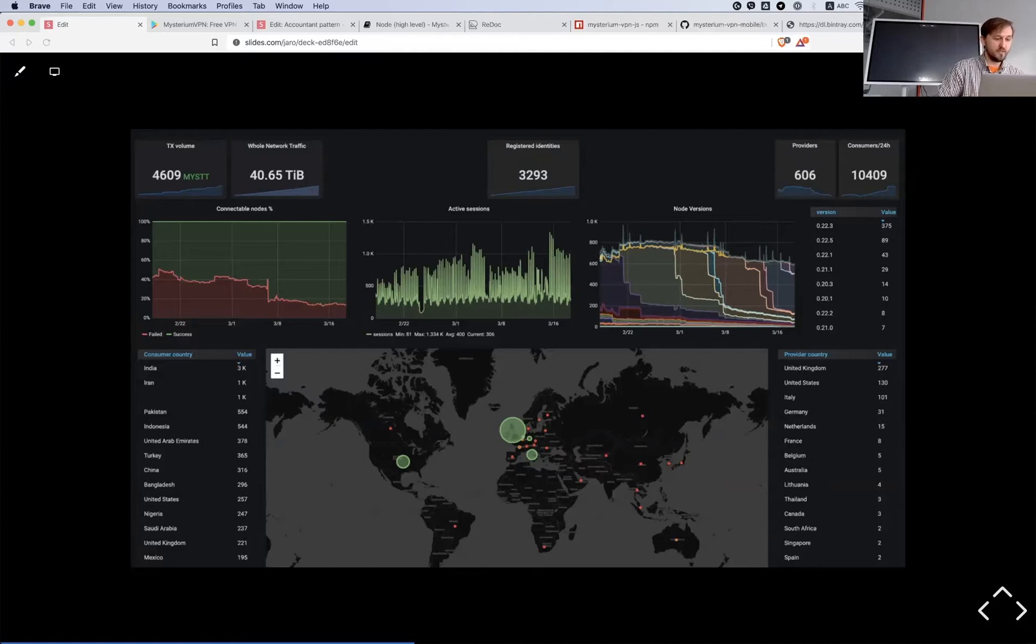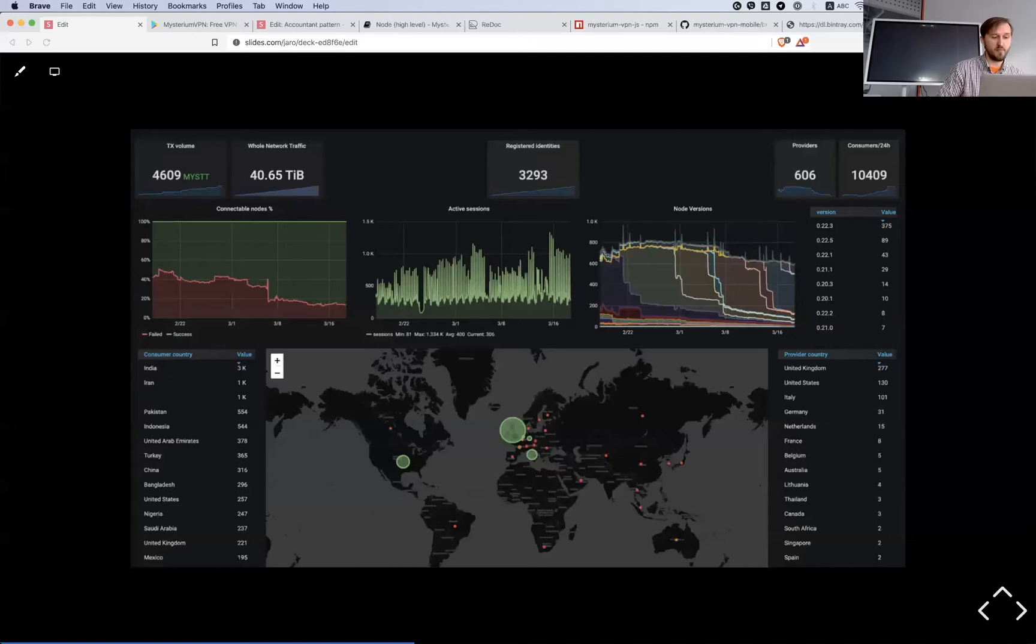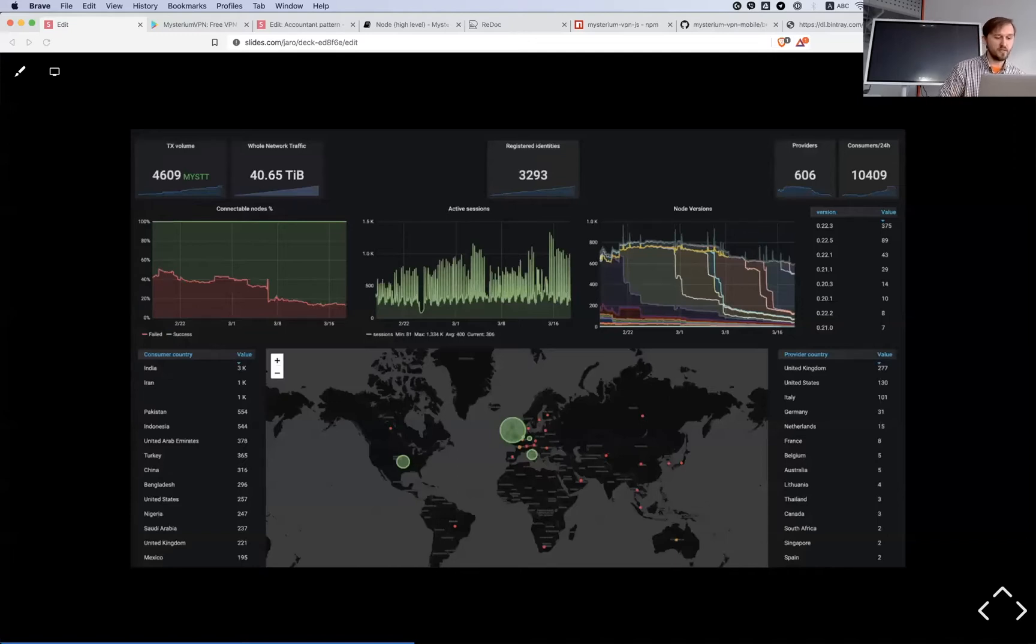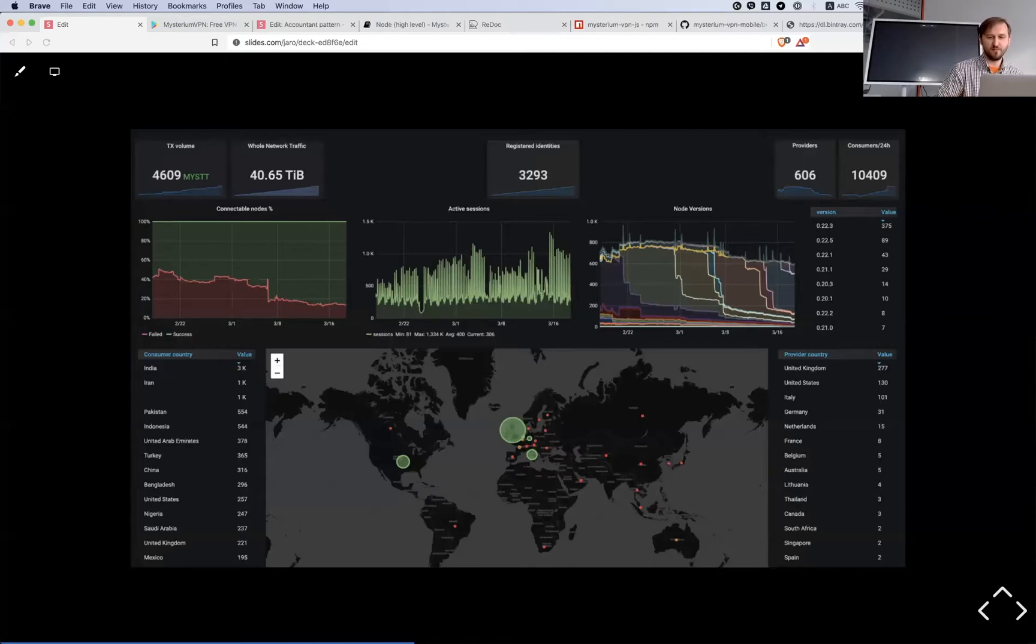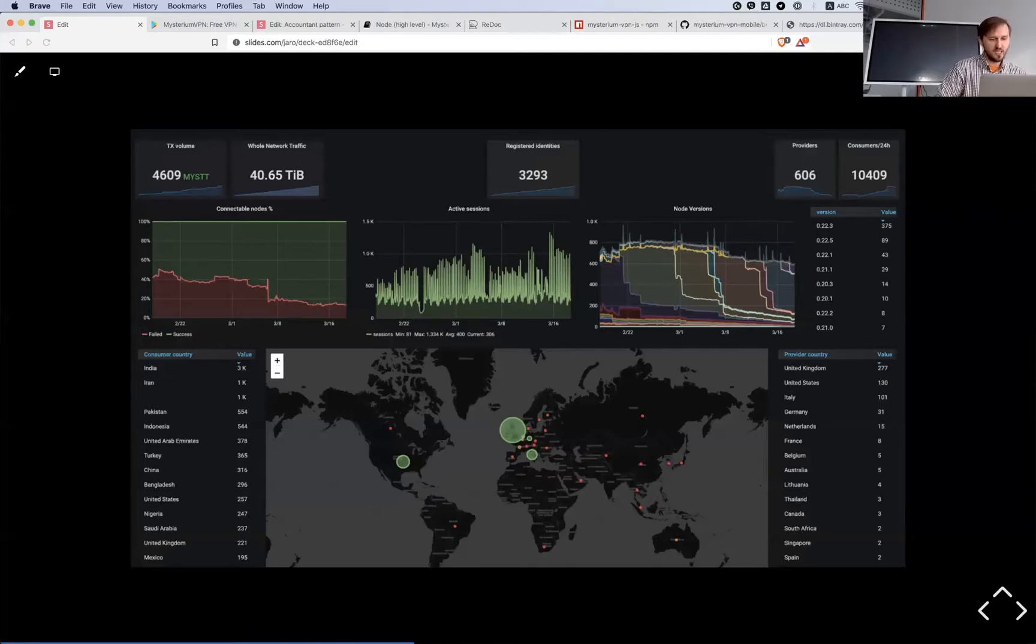It's interesting to see that most users are from India, Iran, Pakistan, Indonesia, United Arab Emirates, Turkey, China – all places where you could imagine that they have problems with governments and different limitations. India is a little bit surprising, but still. The aim of our network is to have mostly residential nodes, but data center nodes are also possible.